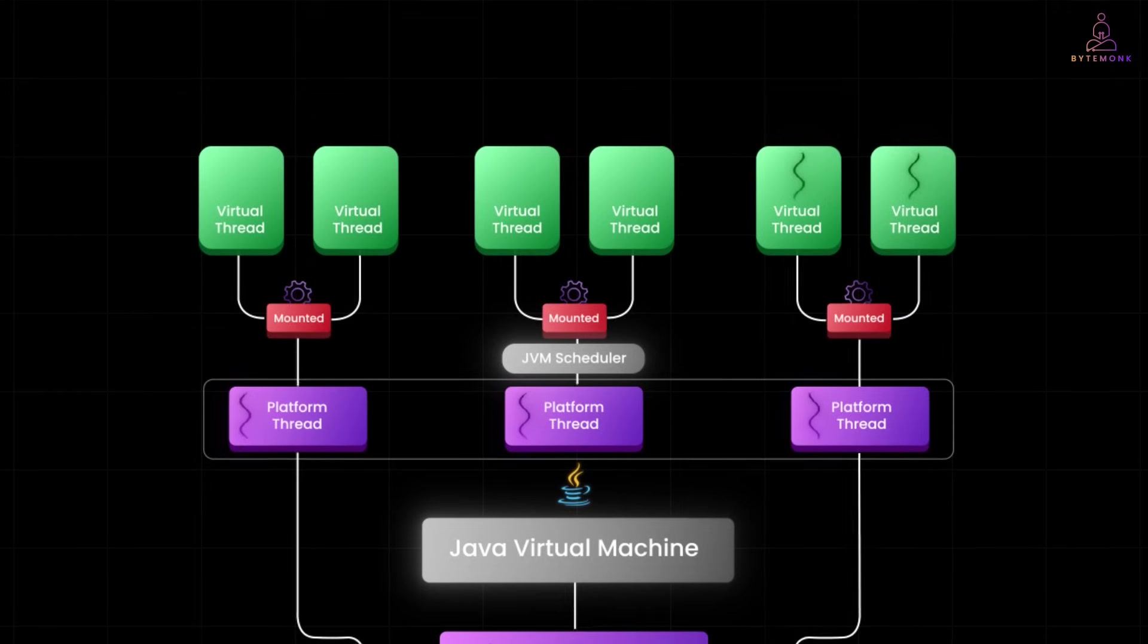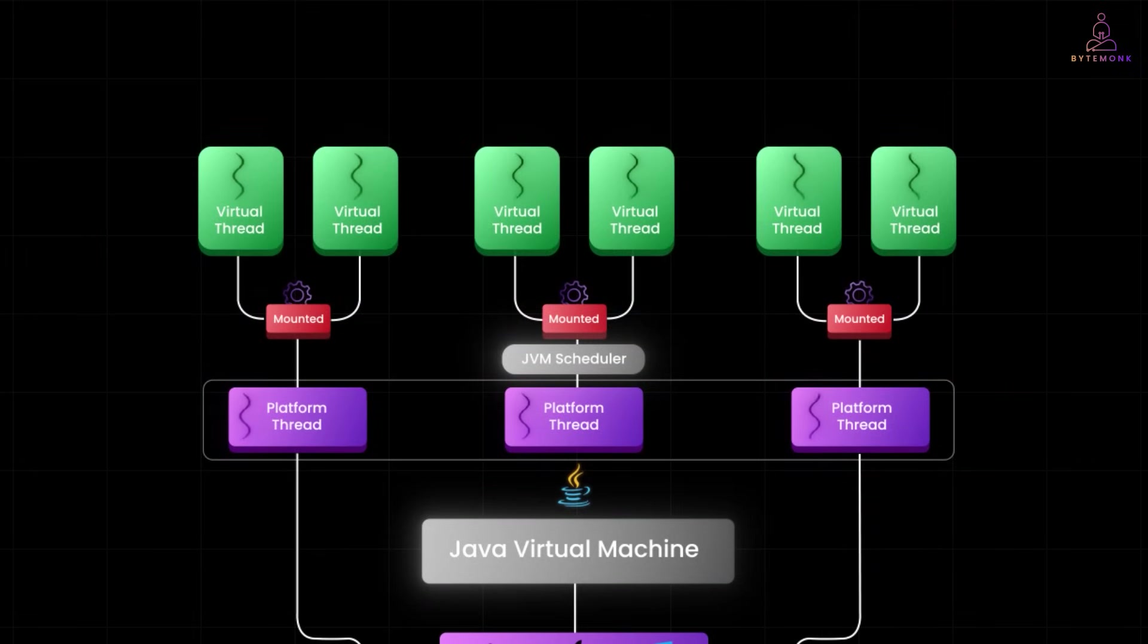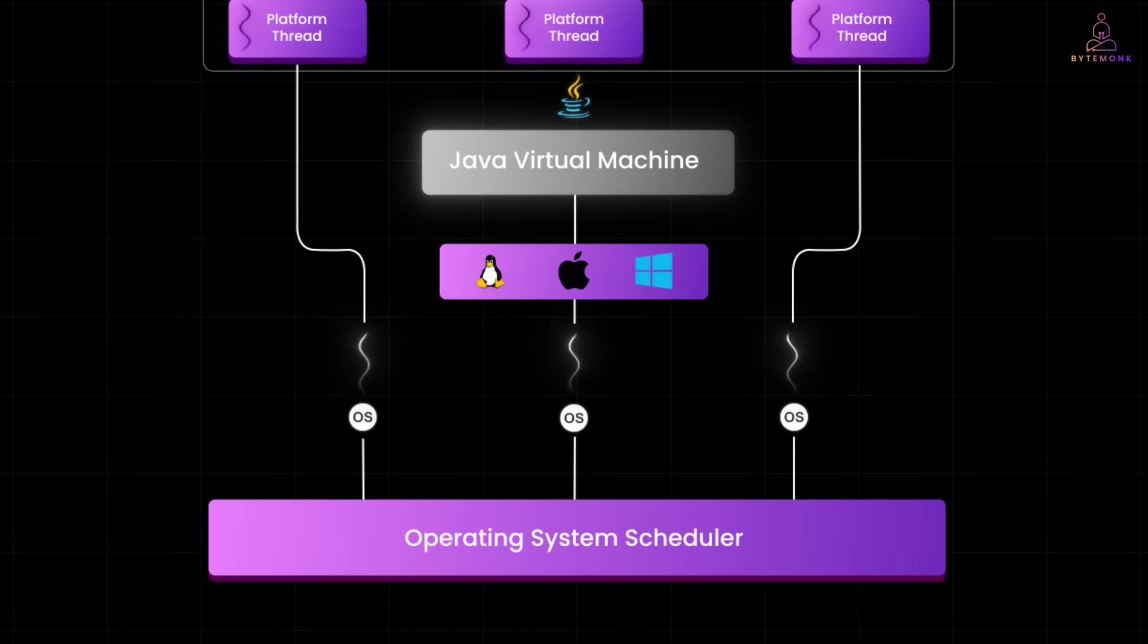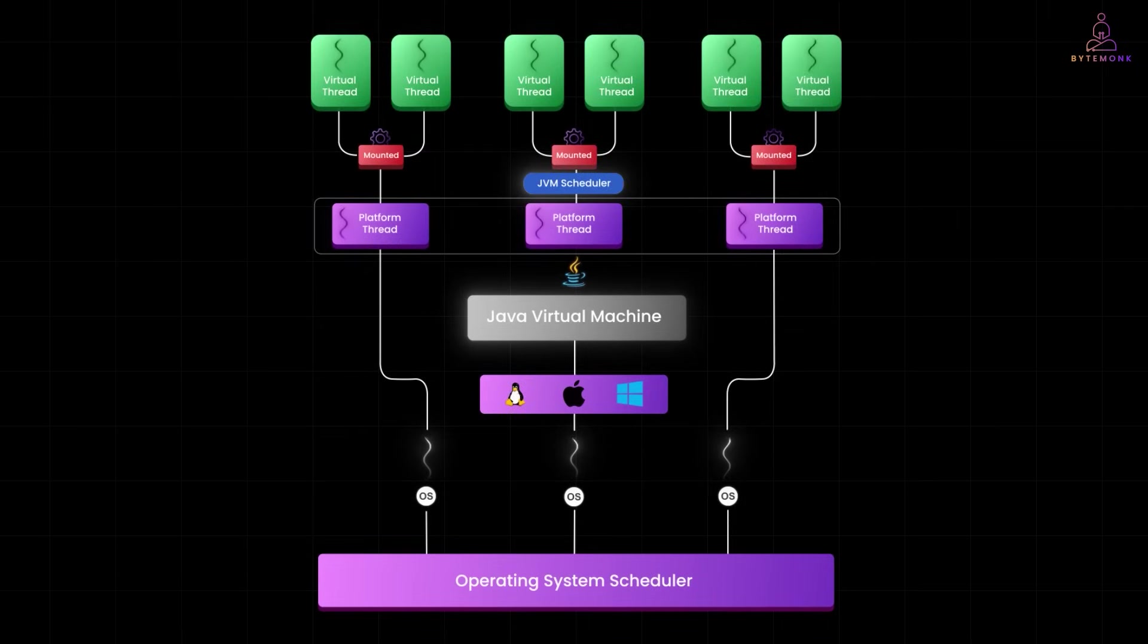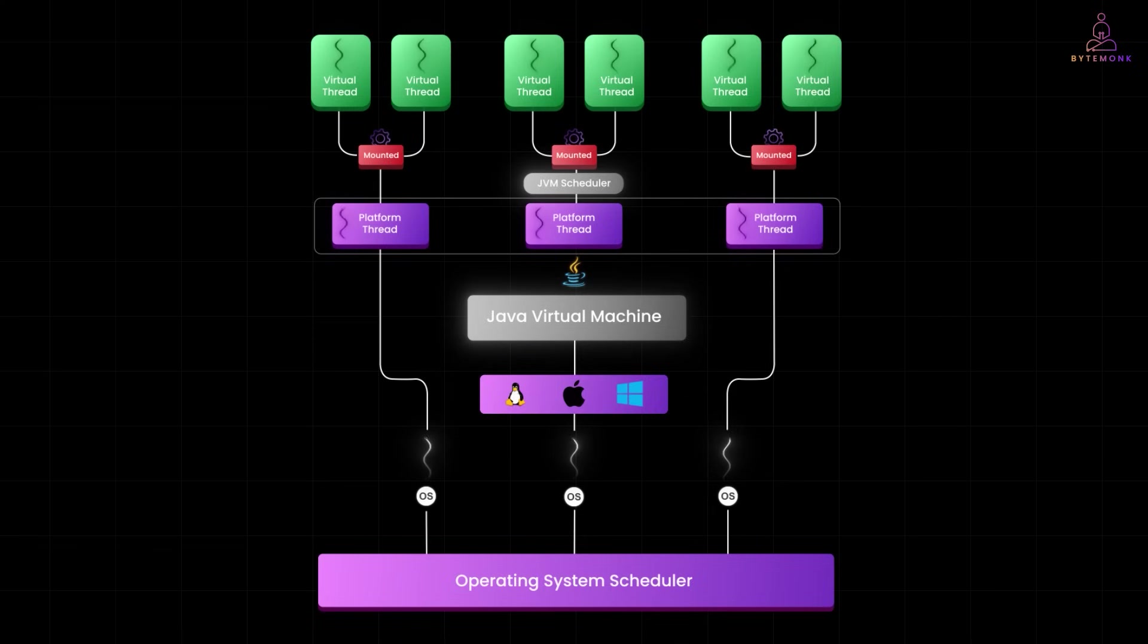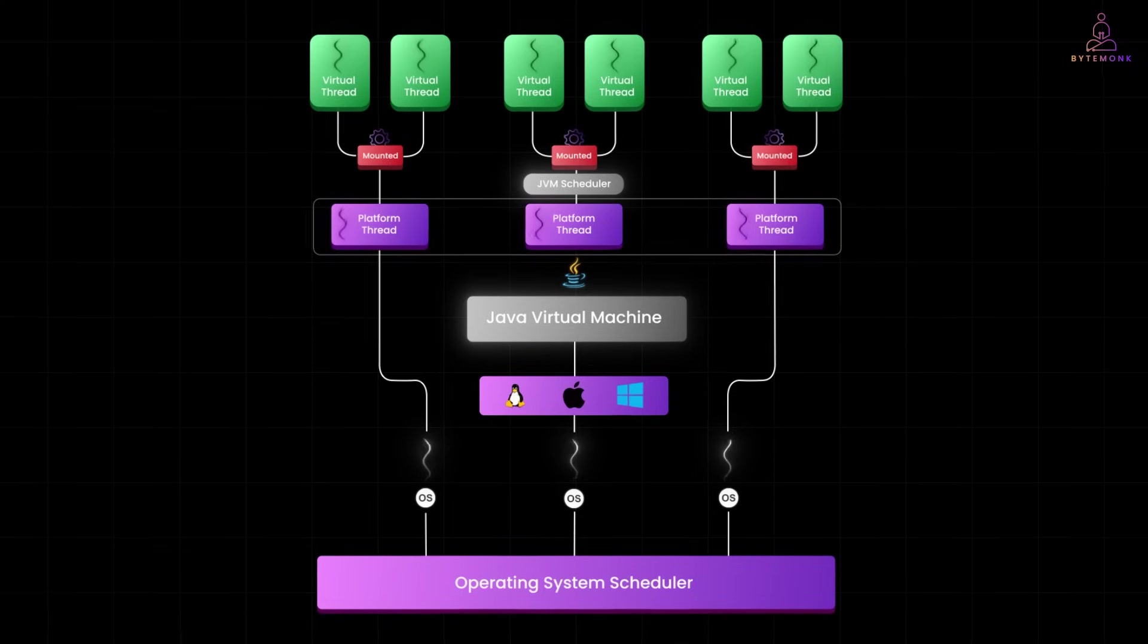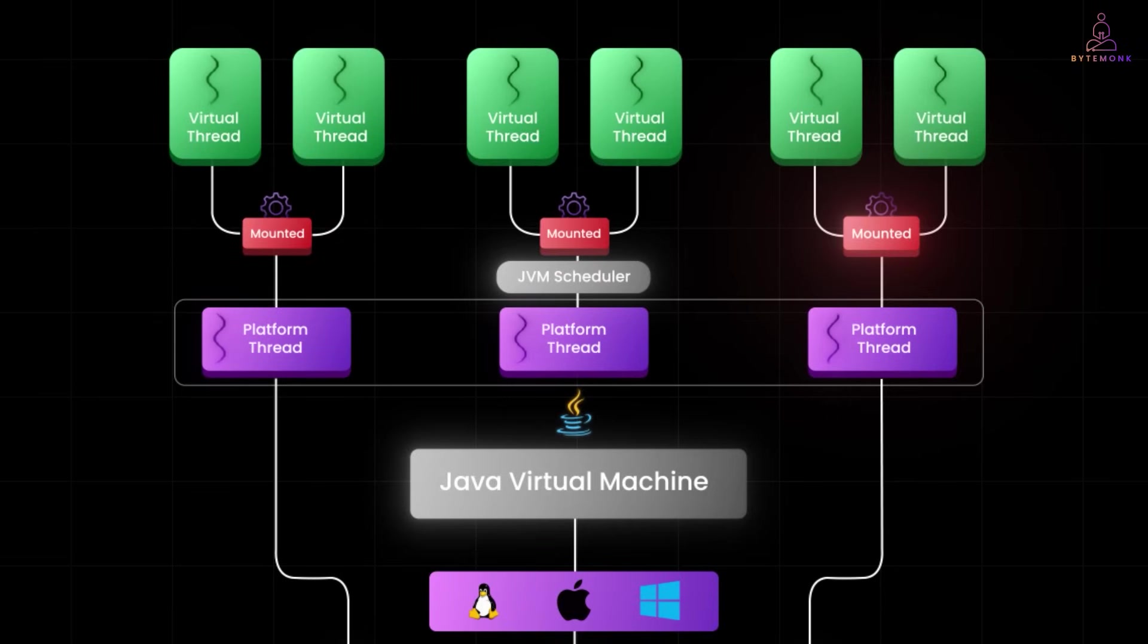So here, at the top, we have multiple virtual threads. These are lightweight tasks created by the application. Notice how they are not directly connected to OS threads. Instead, they are managed by the JVM scheduler, right here in the middle. So when a virtual thread is ready to run, it gets mounted on a platform thread, which is shown in the blue below. Now mounting means it temporarily borrows a platform thread to do its work. This red label shows that the virtual thread is currently active. It's running on a platform thread.